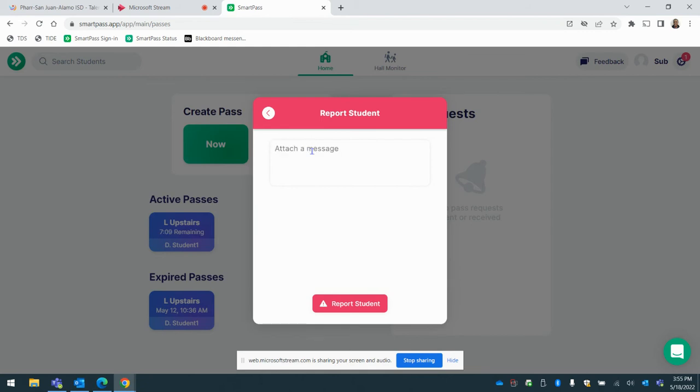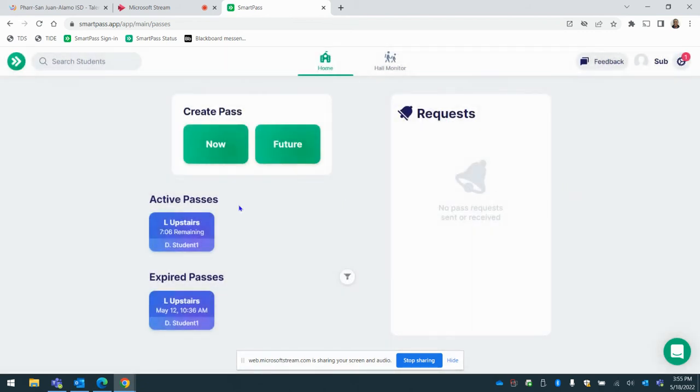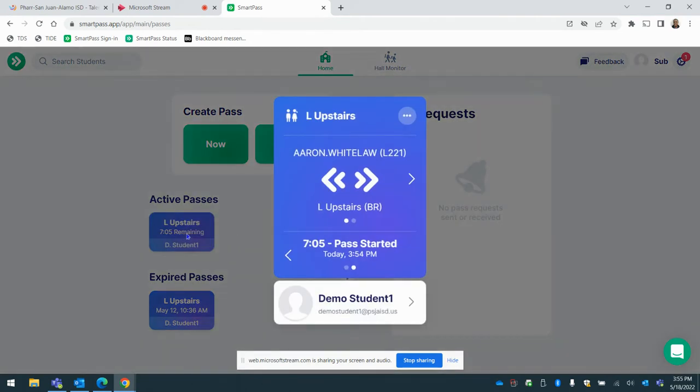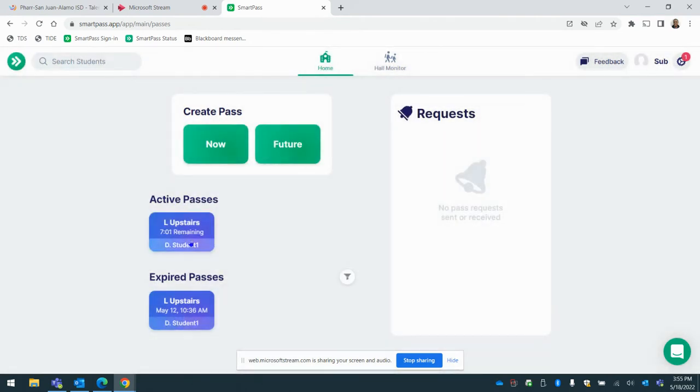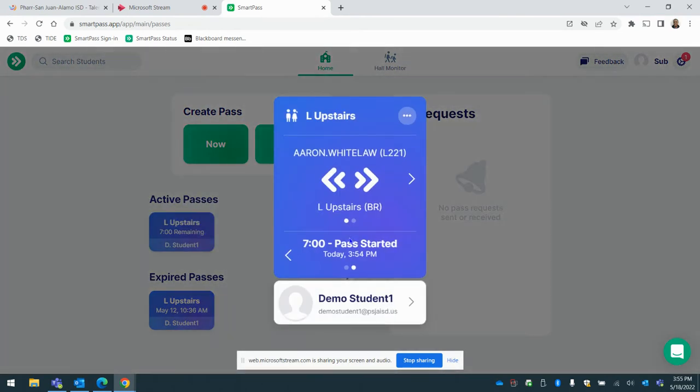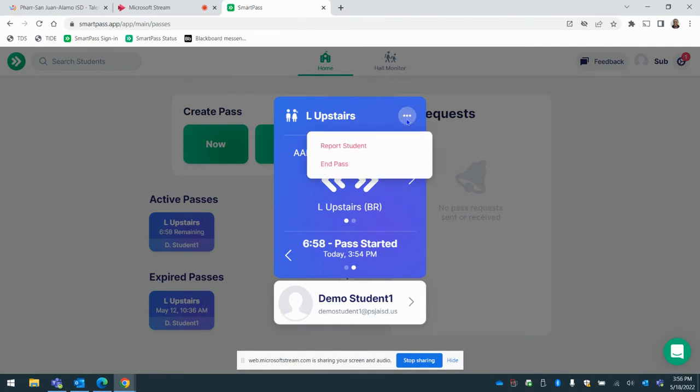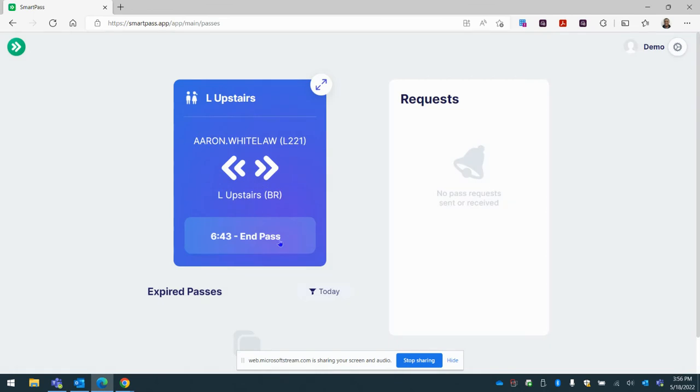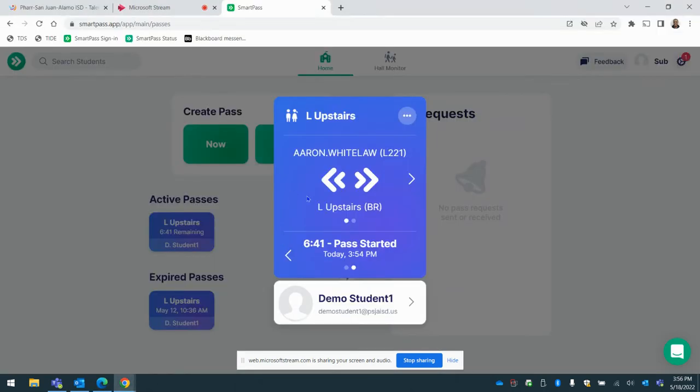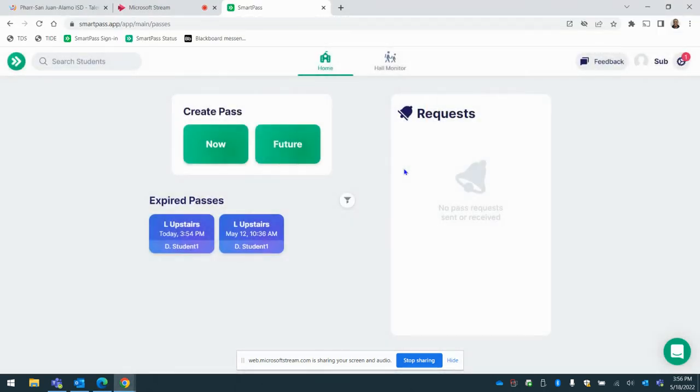They still have, I believe seven minutes left as you can see right here. So these are the active passes. These are your expired passes. Once the student comes back, you can go ahead and end that pass and let another student go to the restroom. The student can also end their pass as well. So just make sure you tell them to leave their cell phone here. So let's just go ahead and end this pass. The student is back. We're going to go ahead and end the pass.